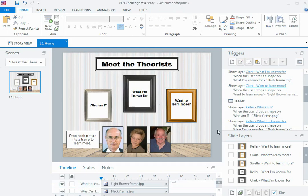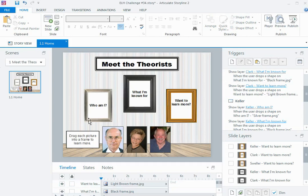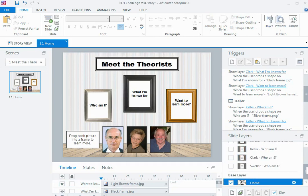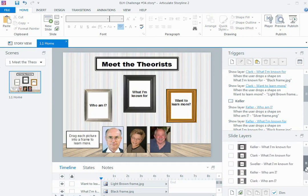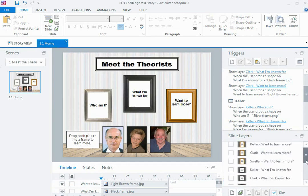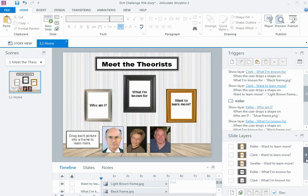Now in this particular interaction, I have three theorists and three picture frames, and the info that's displayed to answer those questions is shown on a layer. So in total, I have nine layers altogether: three who am I layers, three what am I known for layers, and three want to learn more layers.